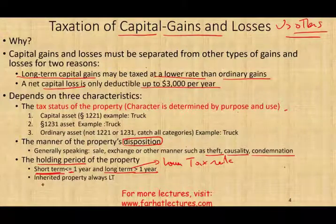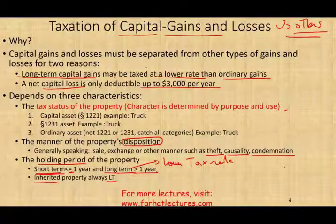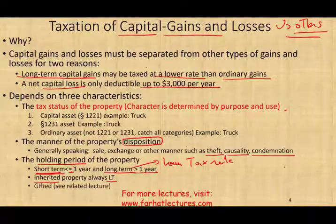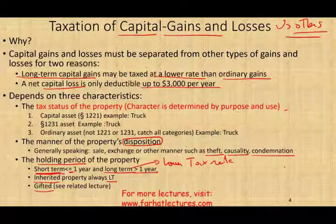Any inherited property is always considered long term, because you have no control over when someone dies and when they gave you that property. For gifted property, see the related lecture, as that topic is covered in a separate 30-minute lecture.